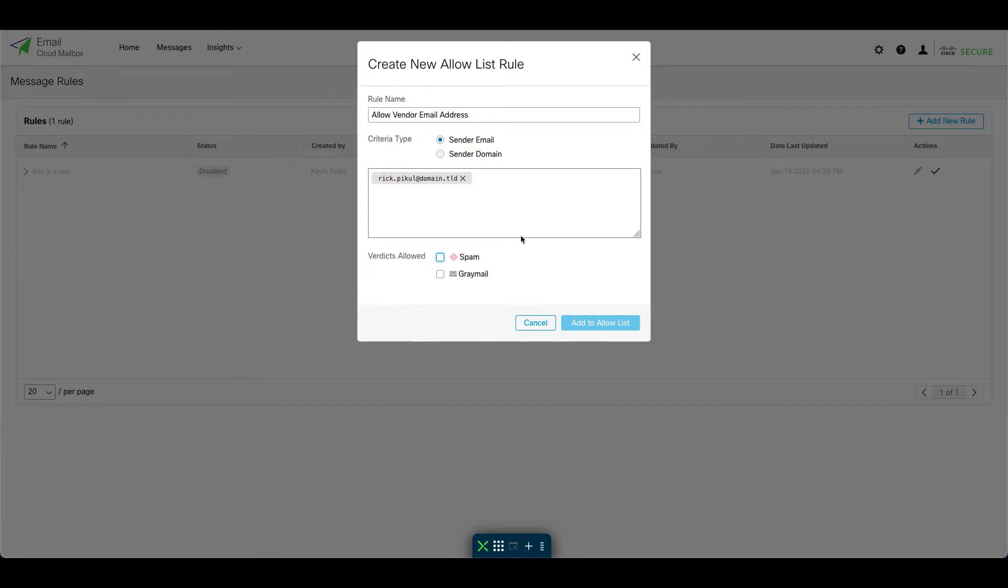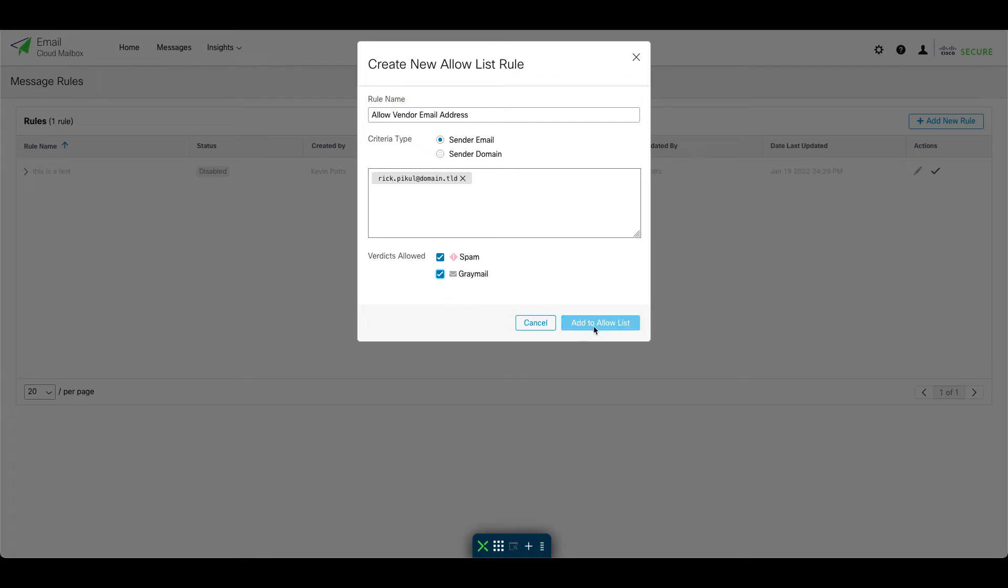Finally, you can choose which verdicts will be allowed for this rule, spam, graymail, or both. In this case, our vendor is currently blocked as spam, but let's go ahead and allow graymail as well for testing. Click add to allow list and we're done.